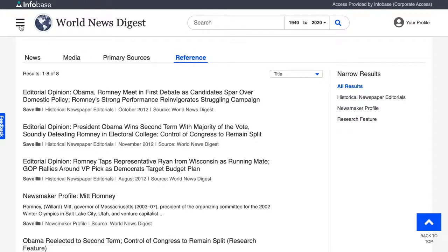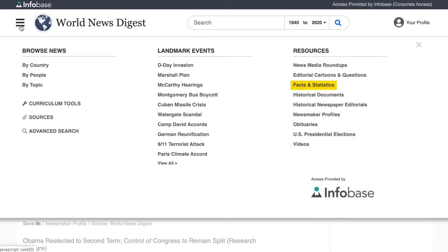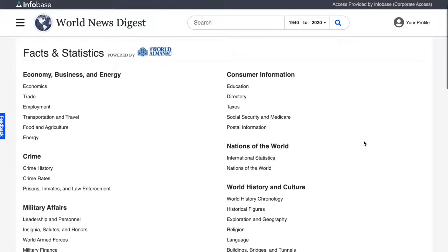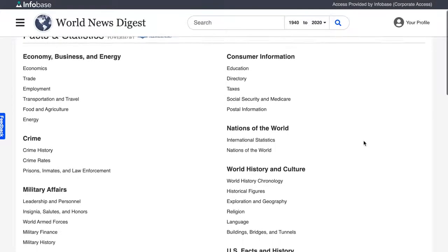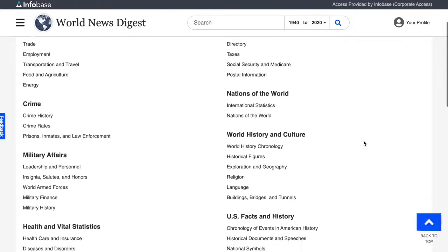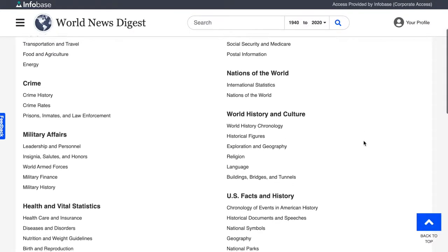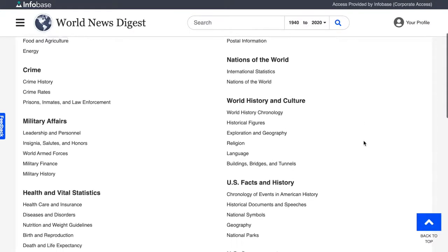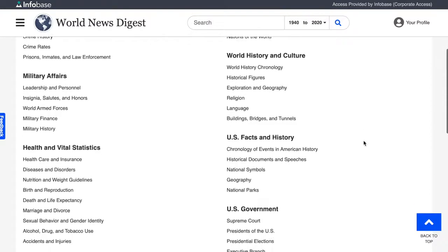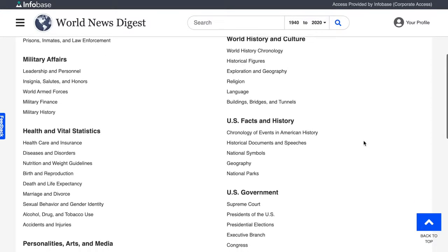Next, let's check out facts and statistics as provided by the World Almanac, perhaps the most trusted reference source on the market. Most of the content from the recent World Almanac can be browsed on the site, providing students with the latest numbers on crime, the economy, and the environment.